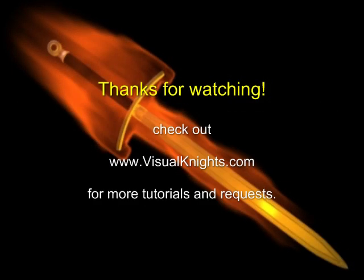You can check out this YouTube channel for more video tutorials about 3D Max. I hope you enjoyed it and I hope to see you again. Goodbye.